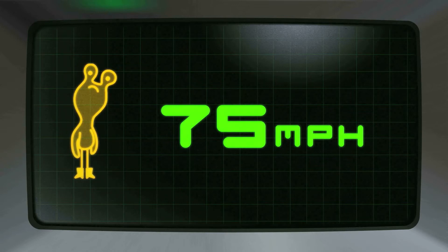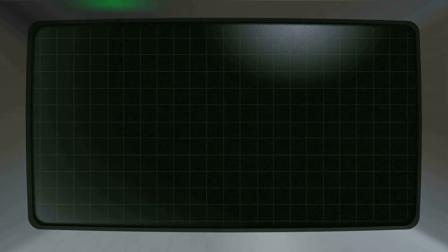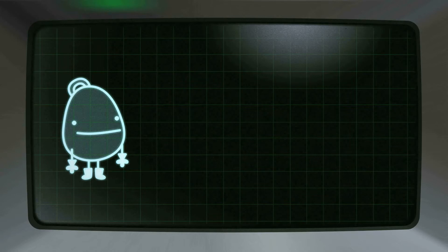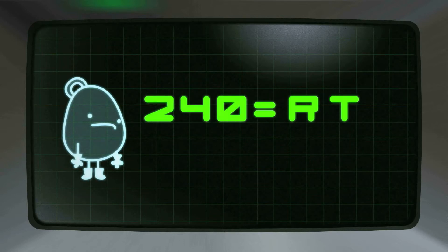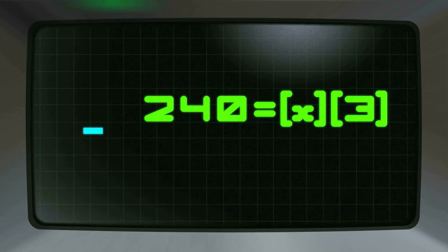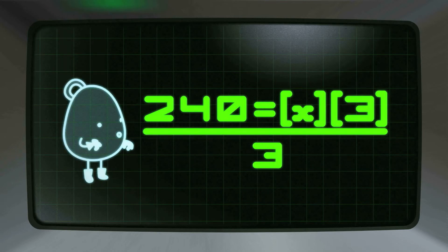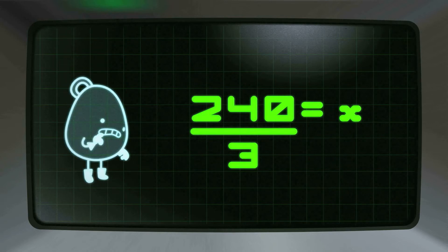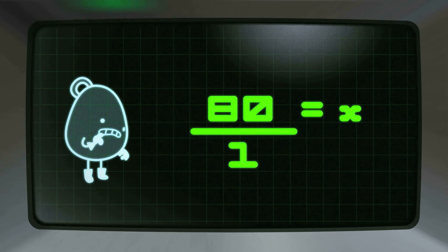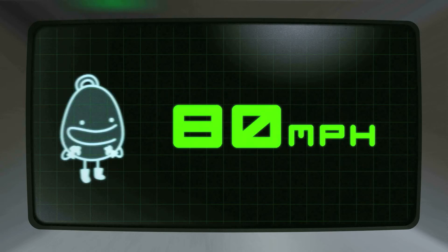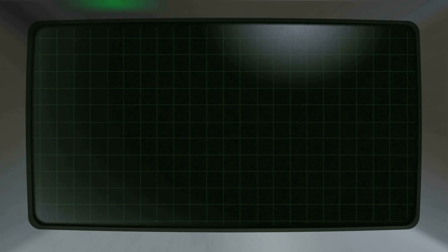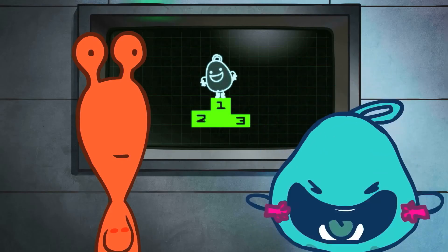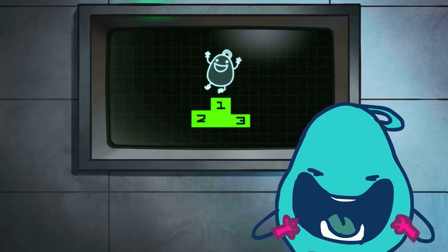Still think Mark is faster? Let's set up the same equation for Bleebop. D equals RT: 240 miles equals X times three hours. Divide both sides by three hours — this will leave X isolated on the right side. 240 miles divided by three hours is 80 miles per hour. Bleebop's rate is 80 miles per hour. Wow! Even though Bleebop got there one hour later, it turns out he had the faster rocket. Mark seems pretty upset, but with aliens, you can never really tell.